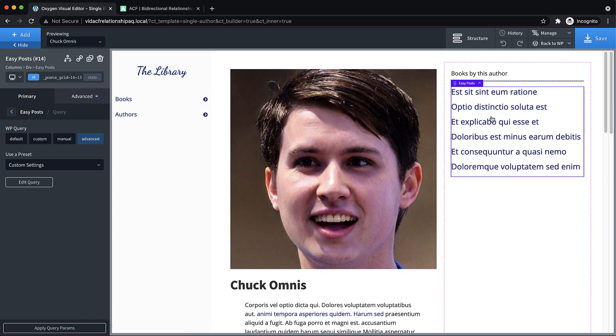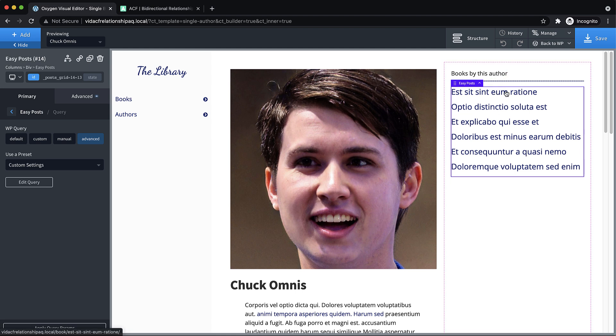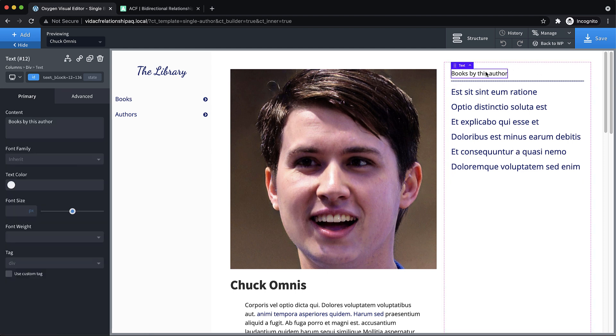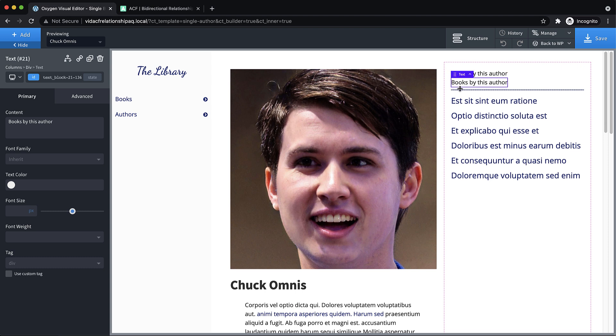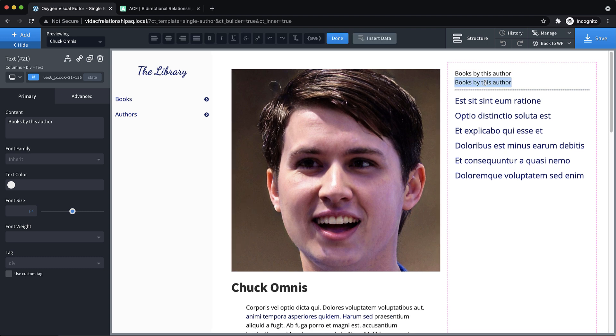And now we have a list of books by this author. And these all come from that associated with field on the author post itself. But now we need to make sure that this makes sense for authors as well.